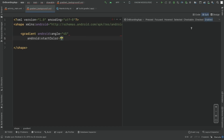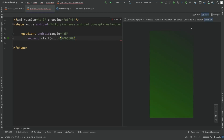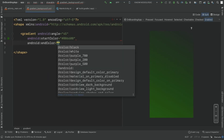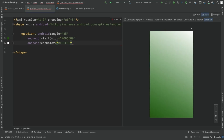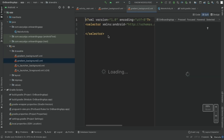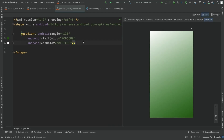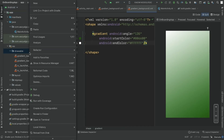Set the start color to 006600, which is green, and the end color to white. That's our first gradient background. Now let's create a second one: right-click on the project, go to New Drawable Resource, call it 'gradient_background_2'. Copy everything from the first one, paste it here, and simply change the angle. That's it for background 2.